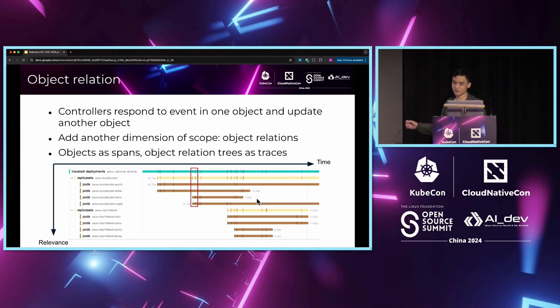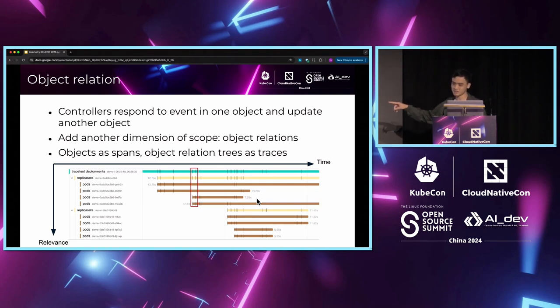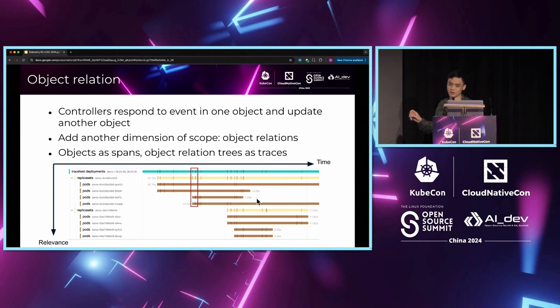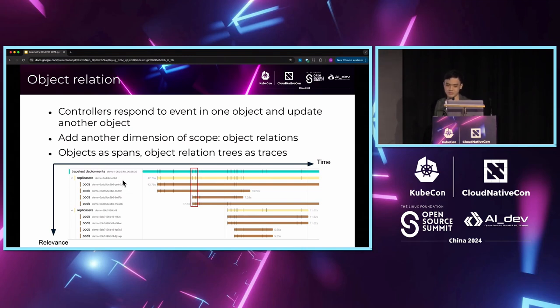In terms of tracing, this means we have the horizontal axis, which is the time, and the vertical axis, which is the spans corresponding to the relevance between objects, where the span hierarchy implies how closely the objects are related. In this example trace, the deployments are most closely related to the replica set, so we can see that they are displayed vertically together, and the pods of the same replica set are also displayed next to the replica set.